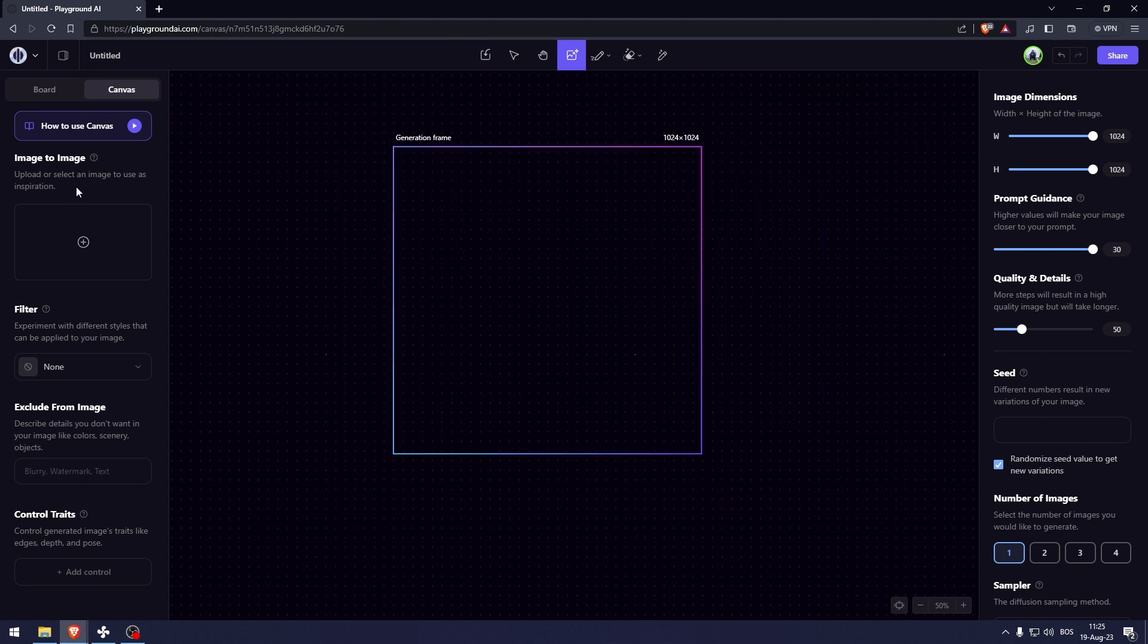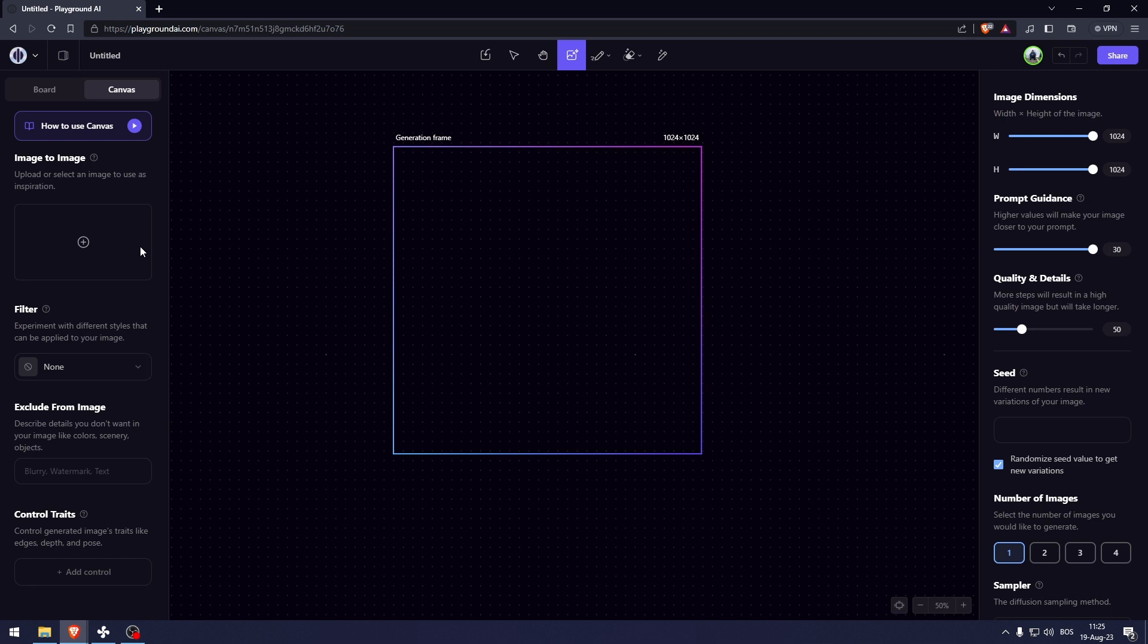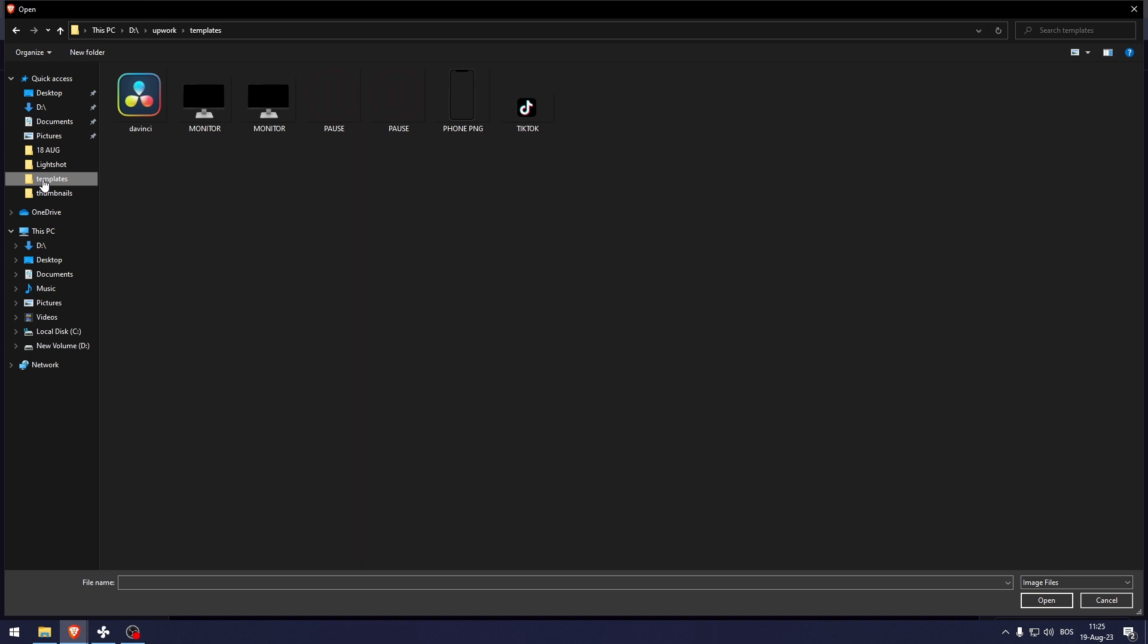Now what I really want to focus on today is image to image. How image to image works is if you already have a photo that you like, you can upload it to here and then AI will structure the AI image around the image that you've uploaded that I want to use for my wallpaper.